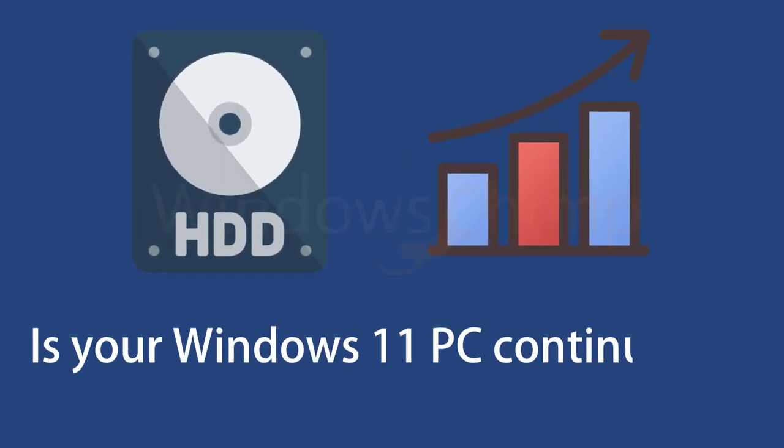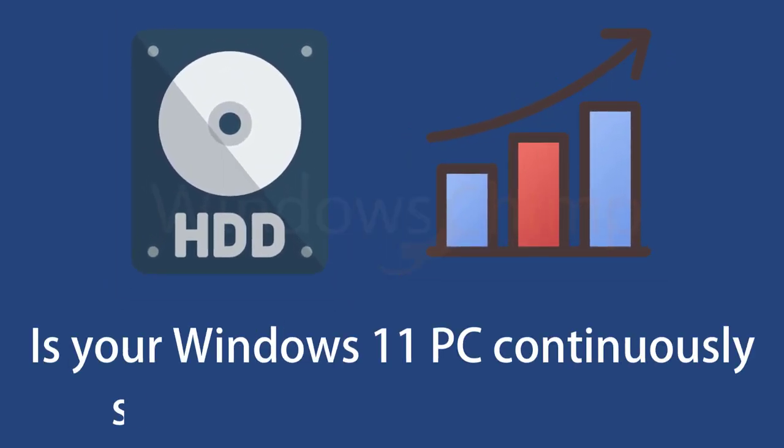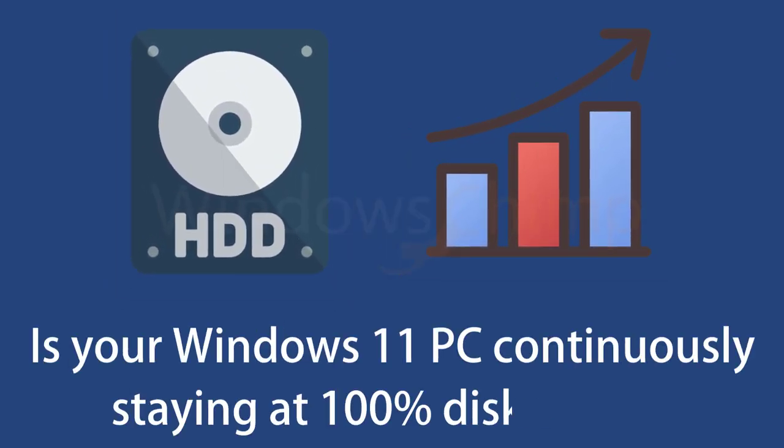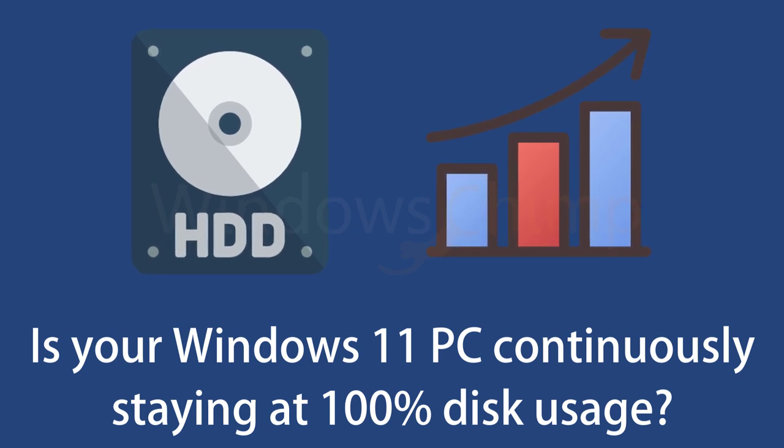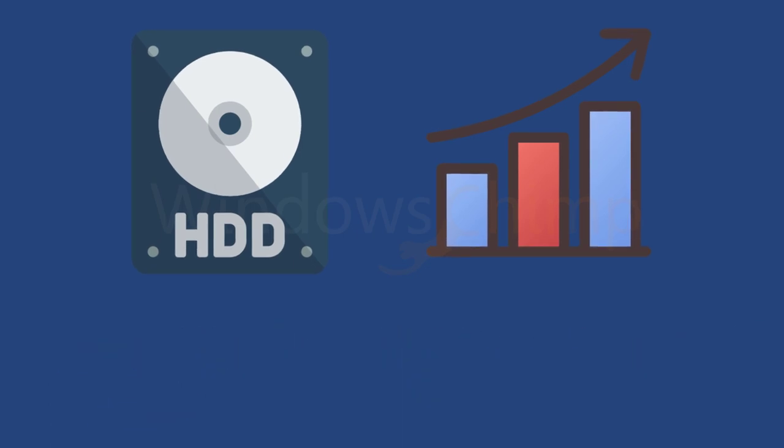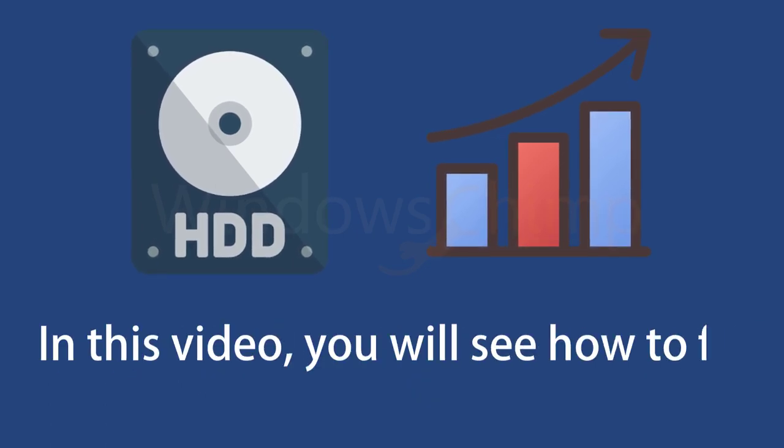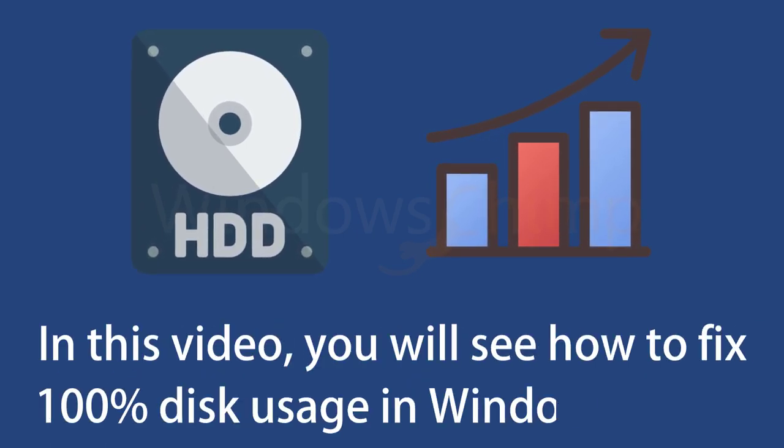Is your Windows 11 PC continuously staying at 100% disk usage? This slows down your PC and if this stays for long, it could even damage your hard disk. In this video, you will see how to fix 100% disk usage in Windows 11 PC.